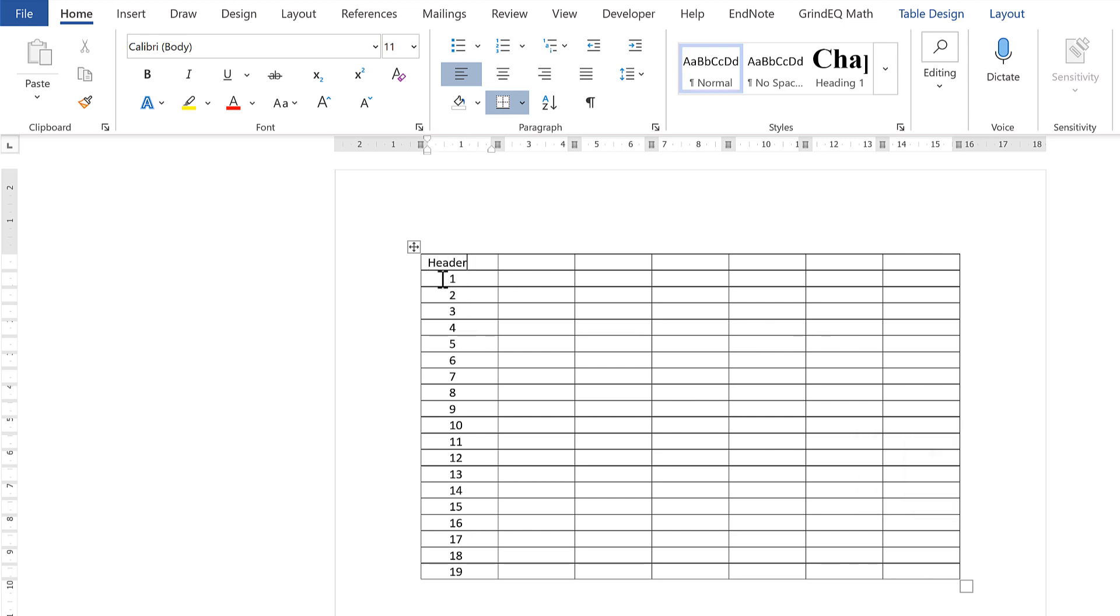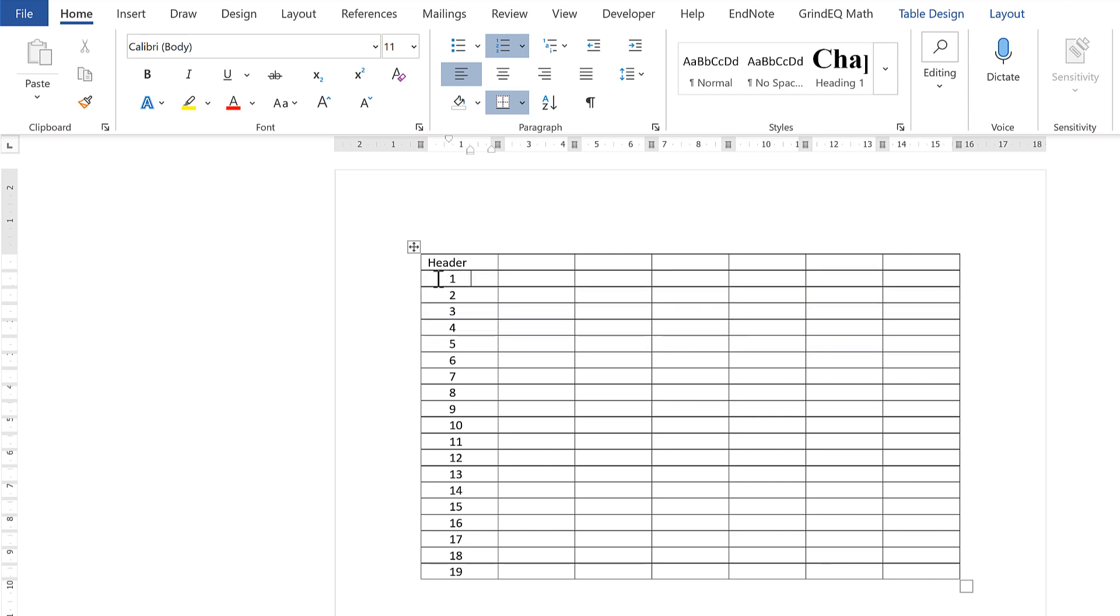Then there's quite a large gap between the number and the left-hand side of the column. In order to remove this, you need to select Decrease Indent.